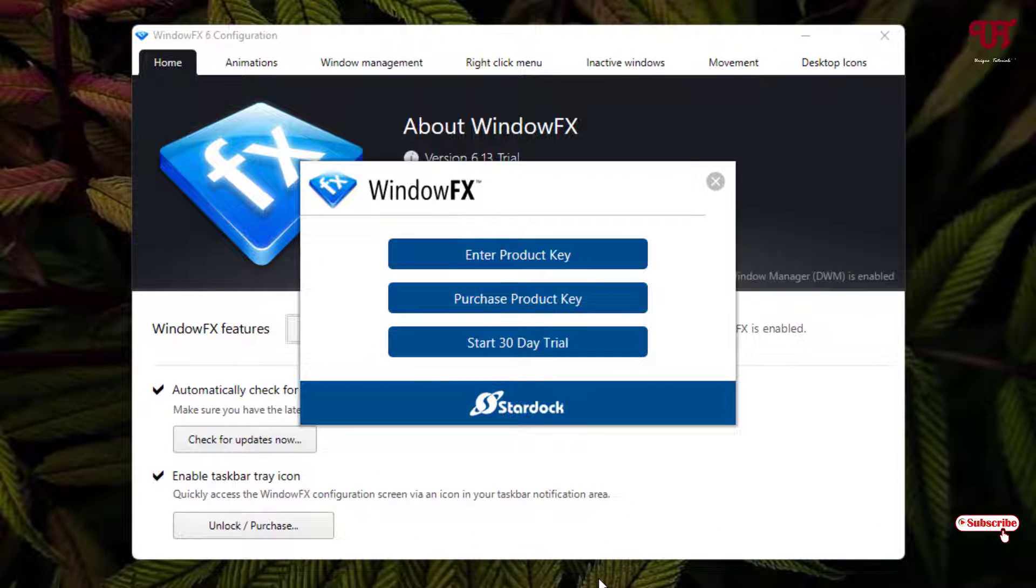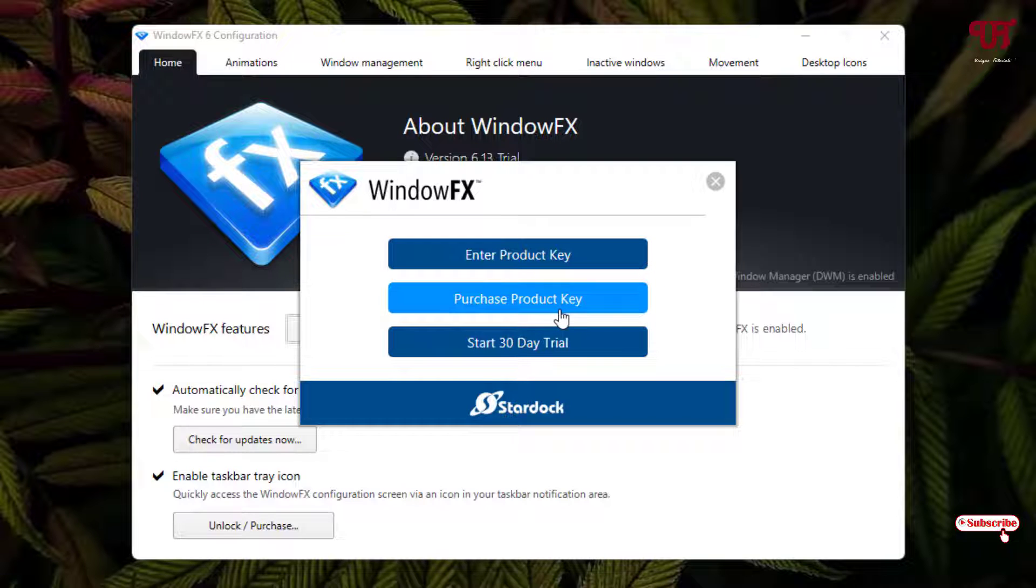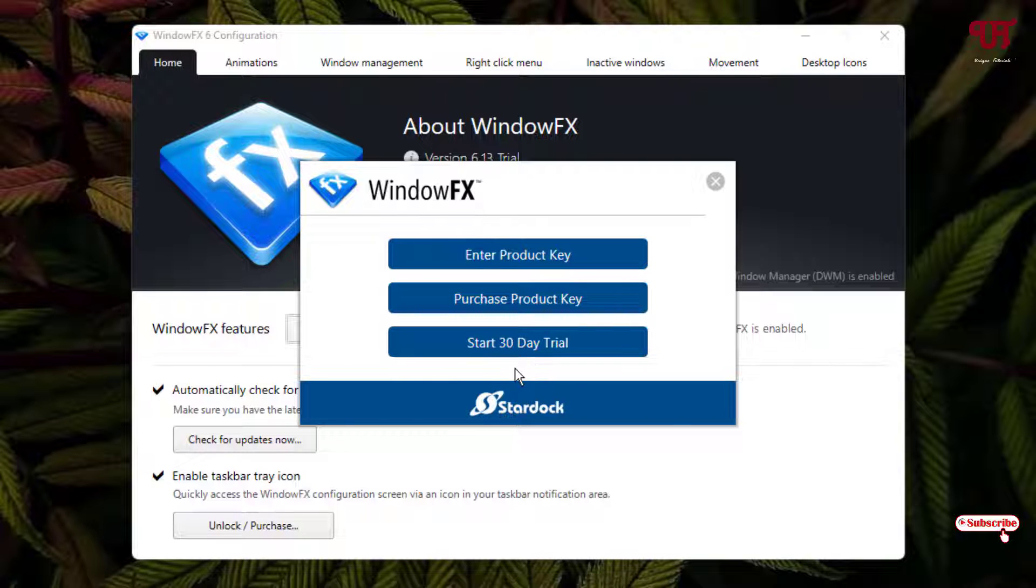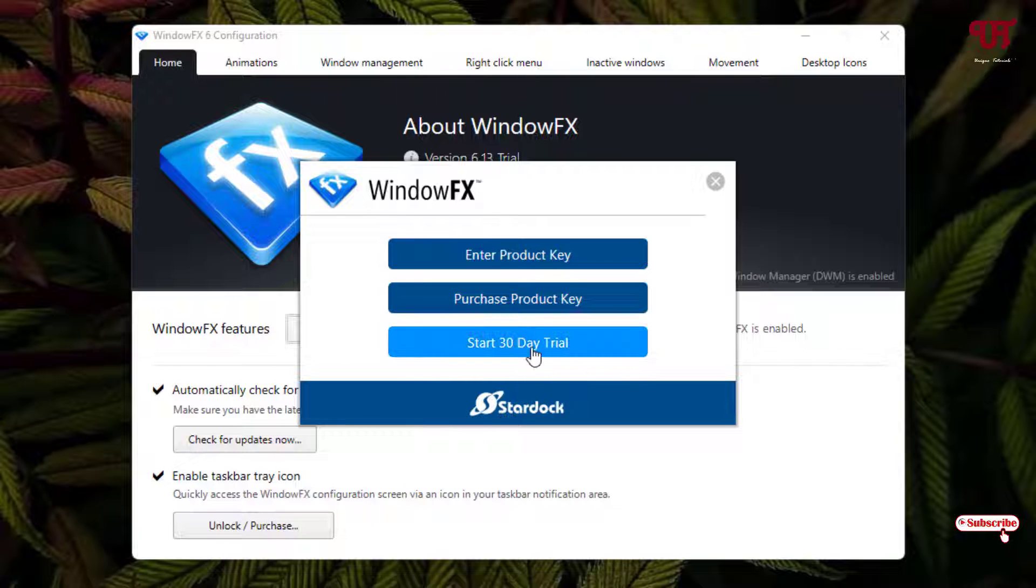On opening this application for the first time you'll see pop-up messages: enter a product key, purchase a product key, or start a 30-day trial. Here we are going to use the 30-day trial. If you like it later, you can purchase it from their official website and enter your product key.